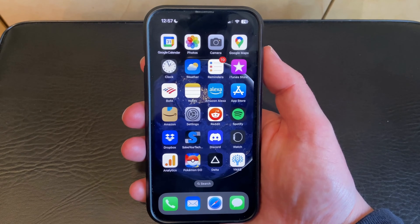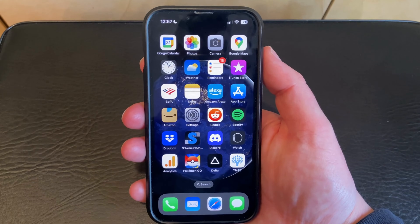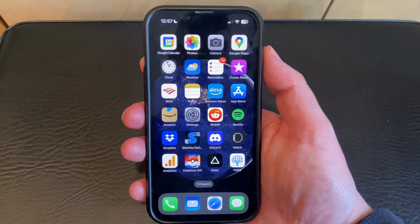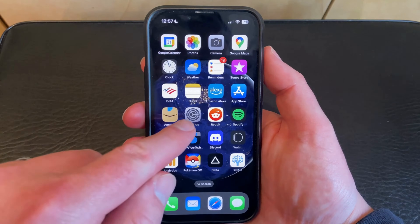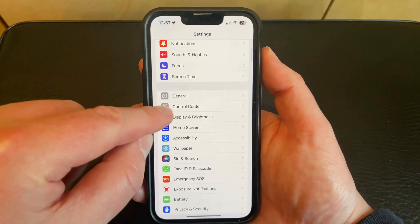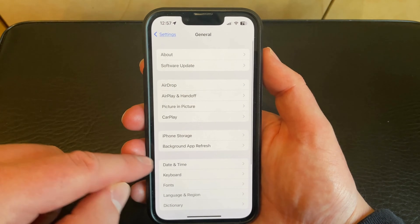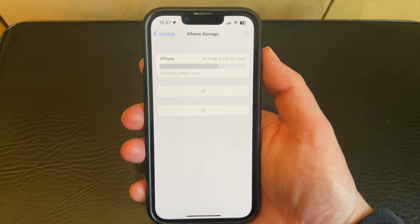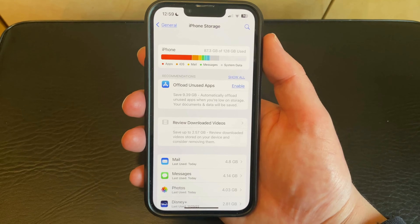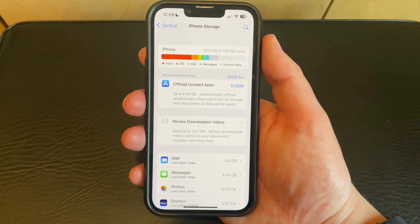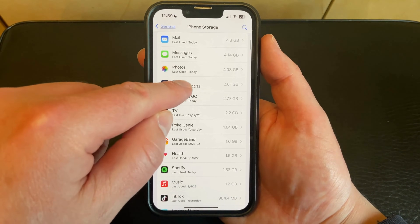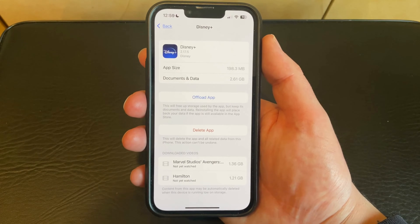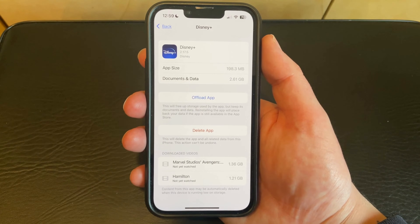Your iPhone 13 apps store a cache as well, and the way that you can clear that is to offload the app. You can do this by going to the Settings app, scrolling down and choosing the General option, then tapping on iPhone Storage. Once this screen is loaded, you can scroll down and choose an app for which you want to clear the cache. I'm going to select the Disney Plus app, then you can tap the Offload App button.